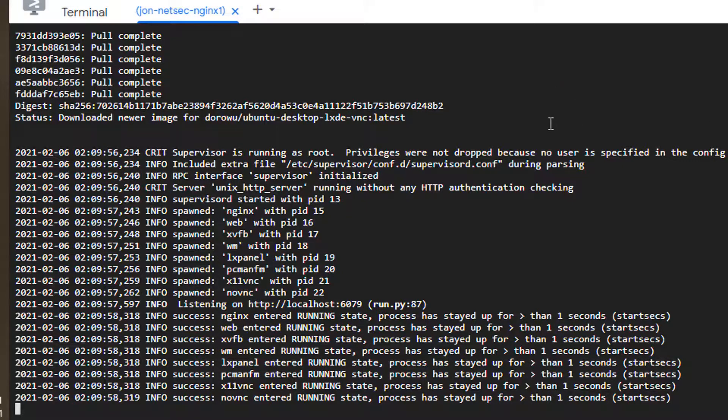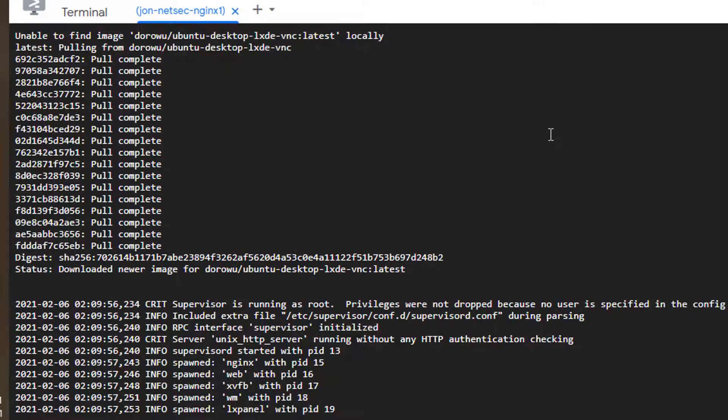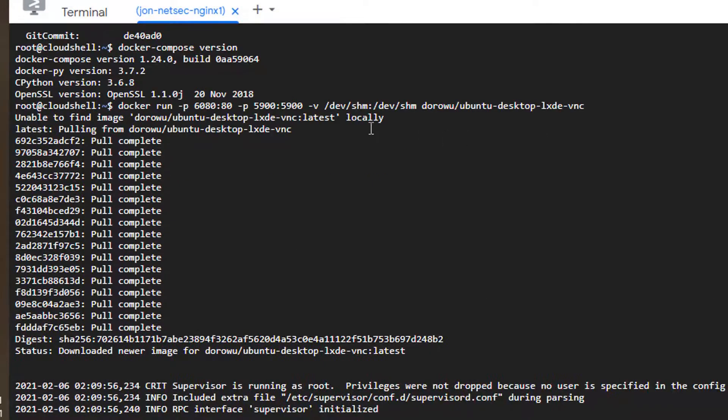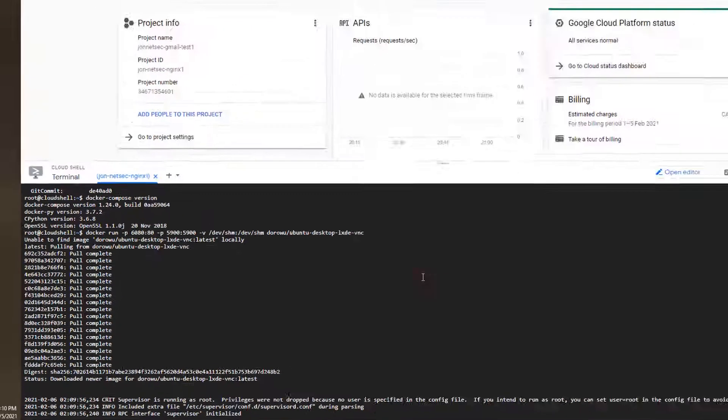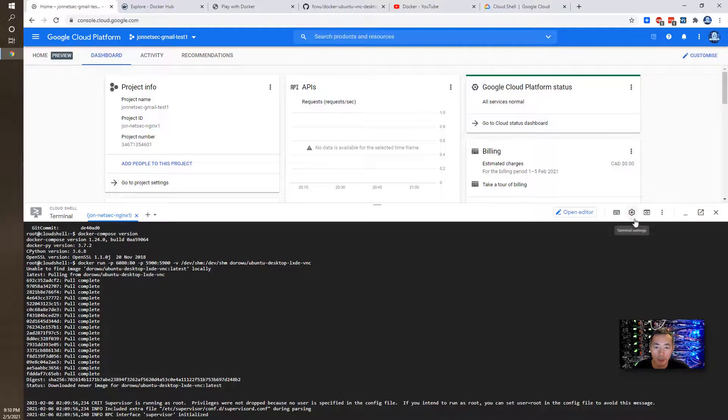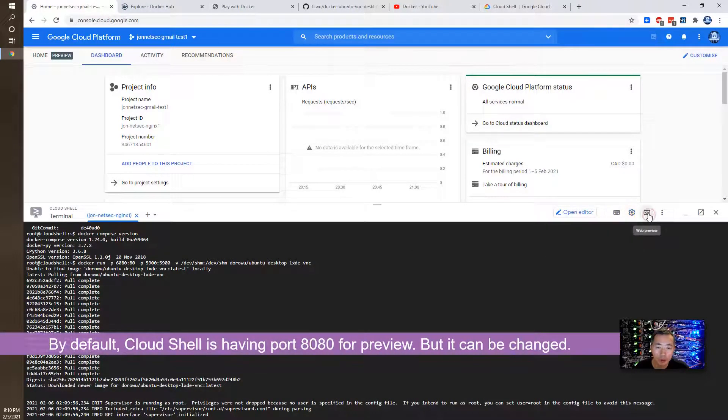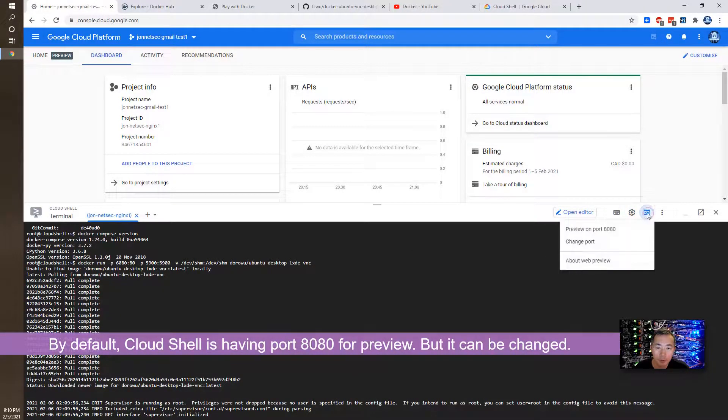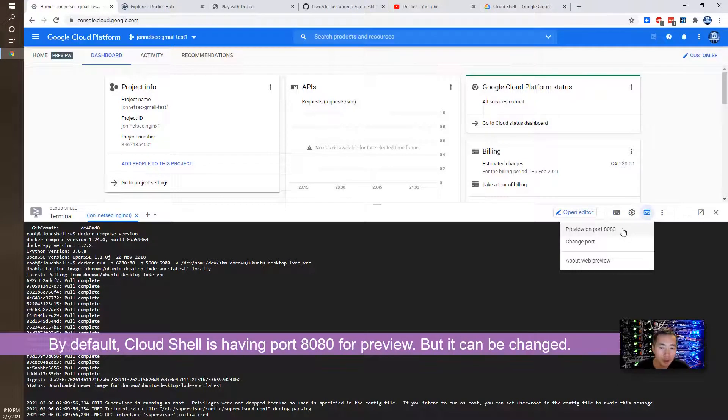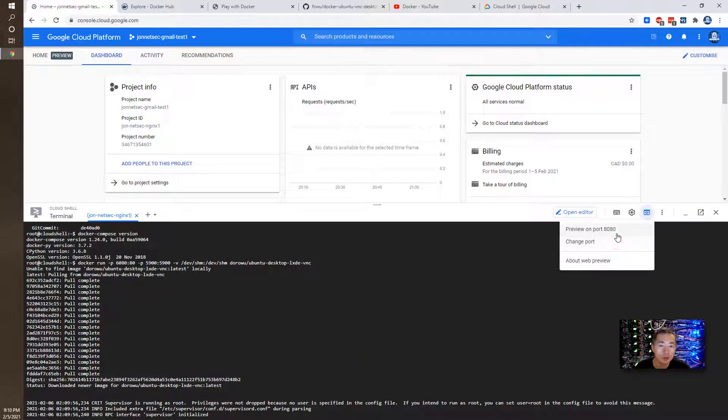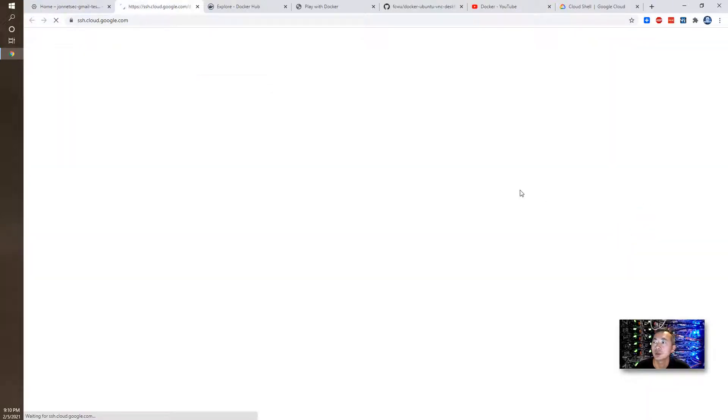One thing we need to know the port, we have to change it to match it. Right now we are running on 6080 this port. By default, our port, web preview port is 8080. So what we can do is, so if you click preview on port 8080, it will not show you nothing. Because it is nothing running on that port.